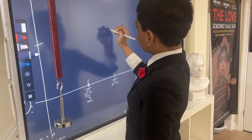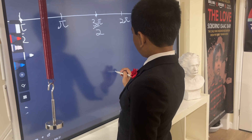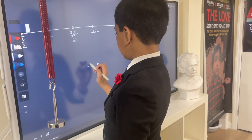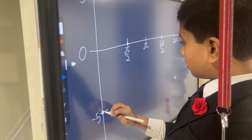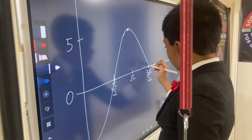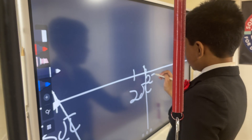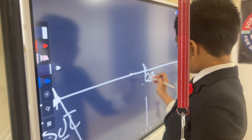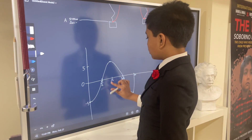Now let's draw some points for our graph, just like how we drew them on the other graph. Then let's draw the curve through those points. Two pi should be right about here, so let's just clean that up a bit.